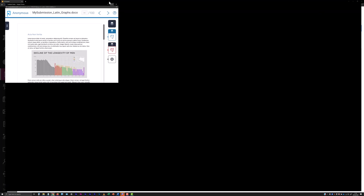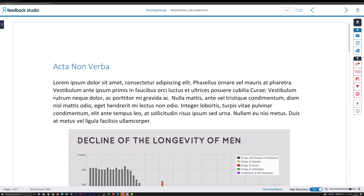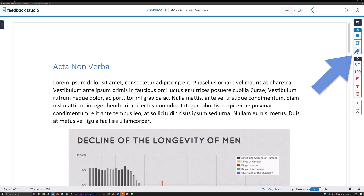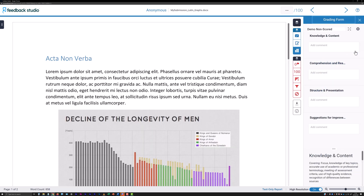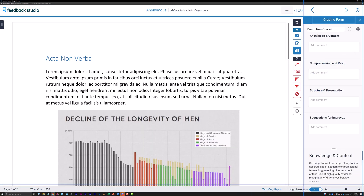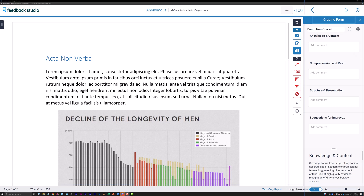To provide feedback using a grading form or rubric attached to the submission point, click the blue Rubric Form icon. Visually, the icon is a grid of small blocks. A panel will appear at the right of the window displaying the attached grading form or rubric.